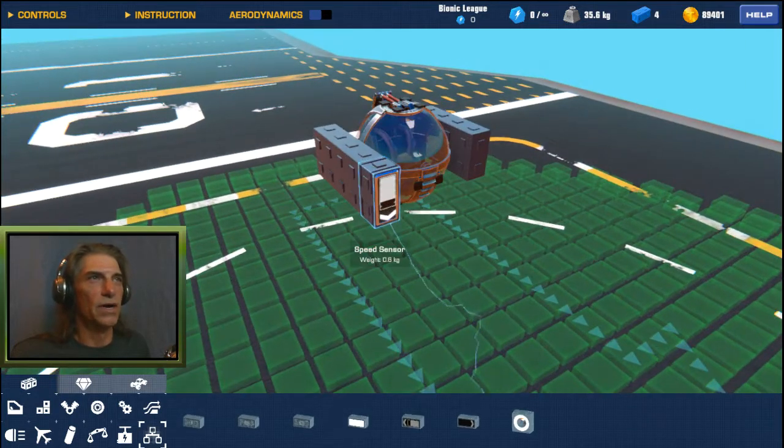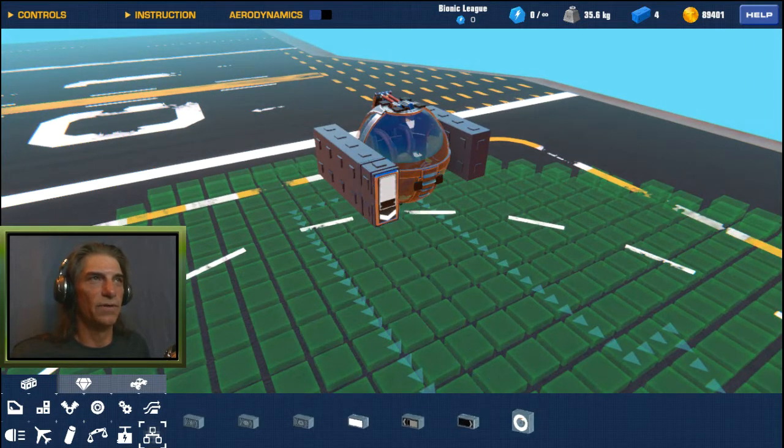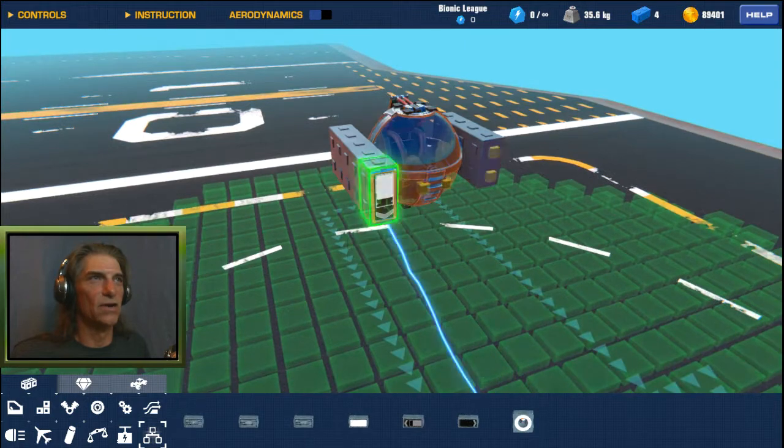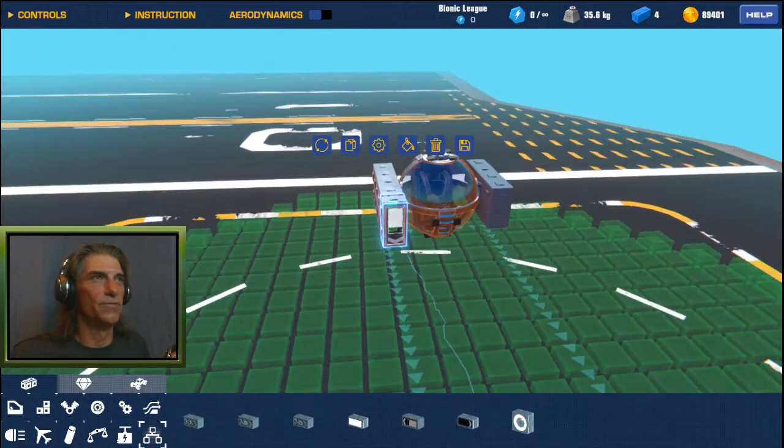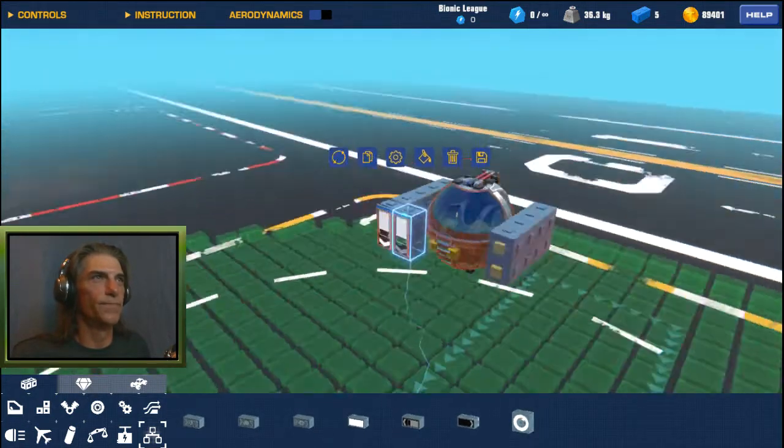So what we got here is a speed sensor and we're going to be facing it downwards. Now I'm going to put one of these on all four corners.